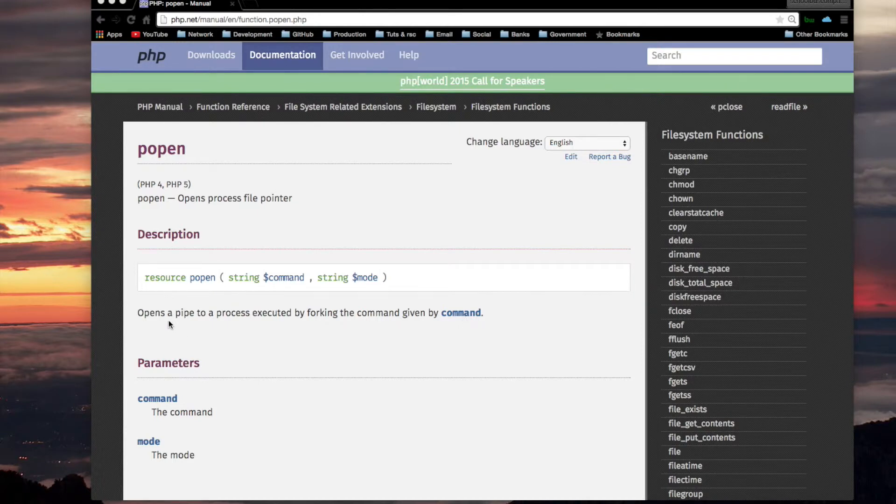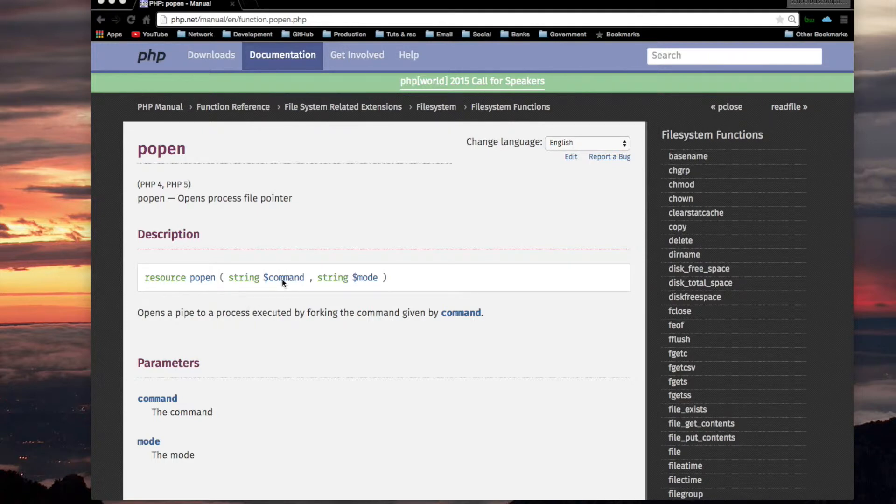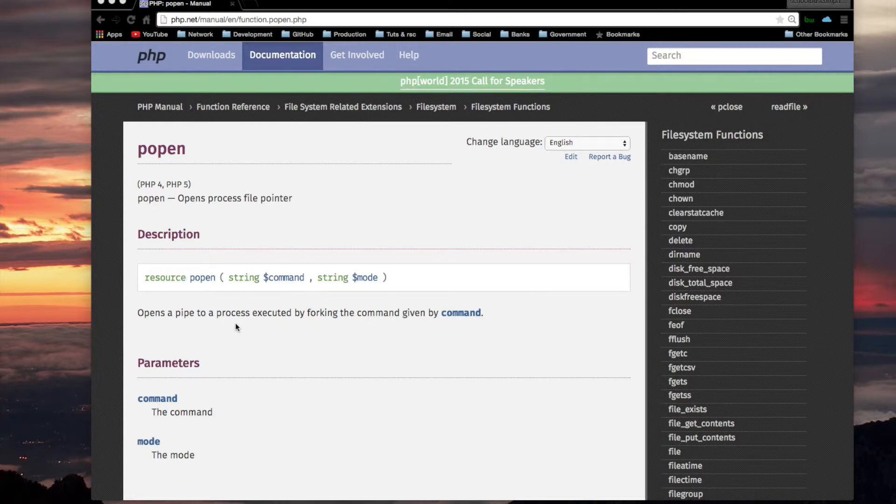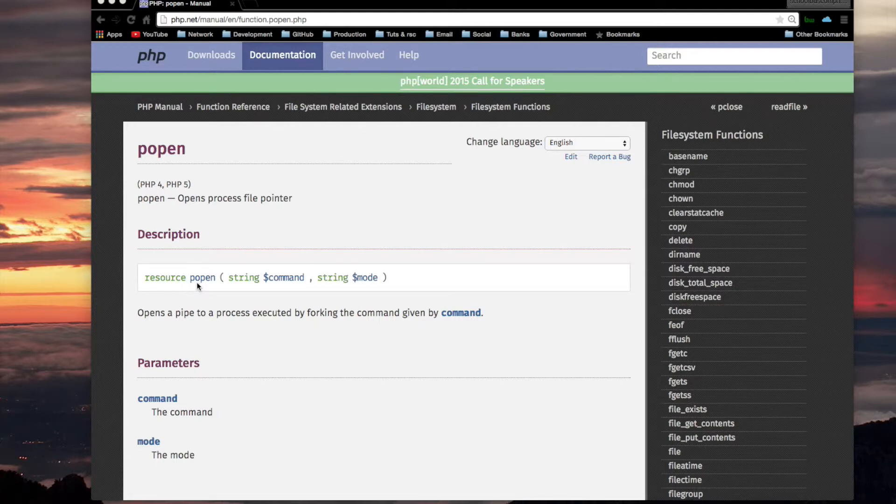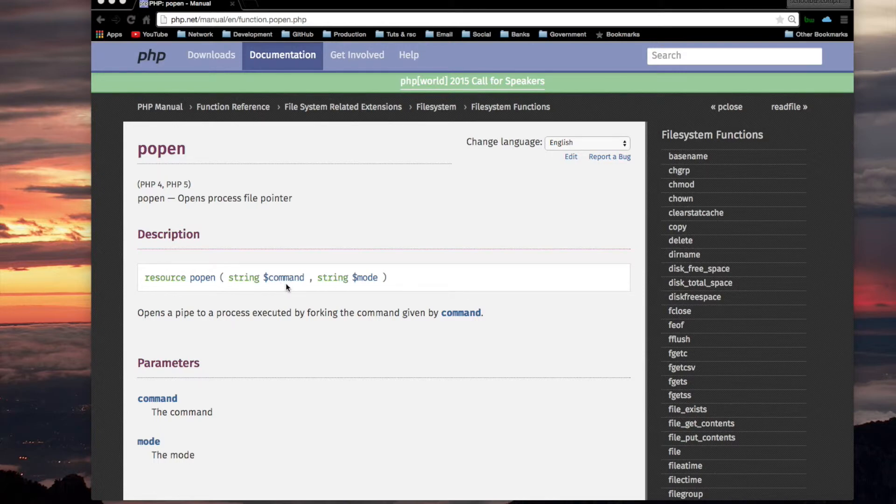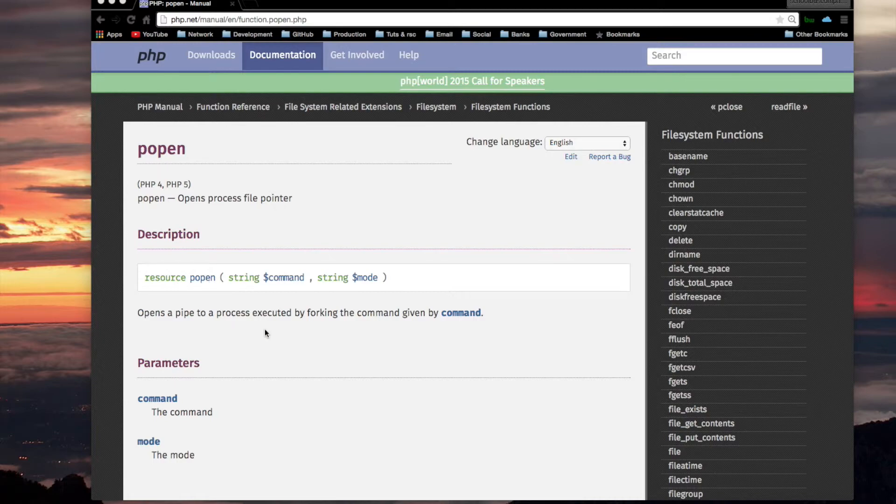So POPEN opens a pipe to a process executed by forking the command given by command. So let's focus on this pipe to a process. The command is going to start a process associated with that Unix command. POPEN is going to open a pipe to it, and that pipe is going to be referenced using a pointer or a resource. And to make a long story short here before I continue, that mode thing, you're opening it either for reading or for writing only, one or the other. And that resource, if you're reading, what you are reading from is the standard output of the Unix command, the program that you are running with POPEN. If the mode is for writing, then the pointer that you get points to the standard output of the program that you are running with POPEN.